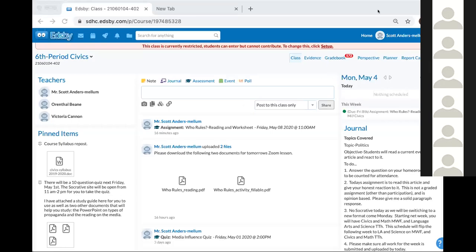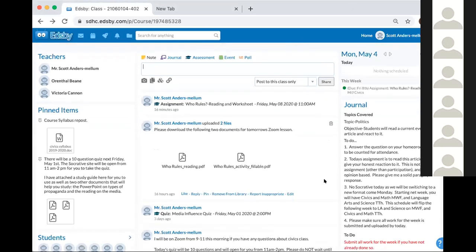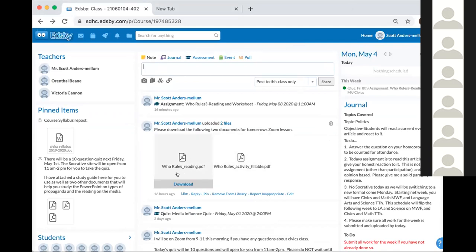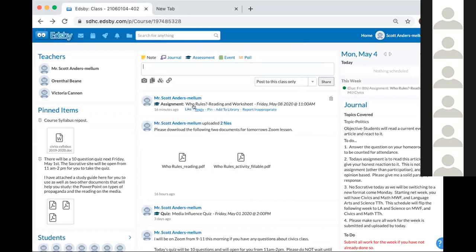Okay guys, welcome. We're going to go ahead and start. I appreciate you guys waking up on a Monday morning and joining me for civics class. For those of you that have not done so, please take a moment to go on to Edsby to download these two documents that you see here on your screen. One of them is a reading that we're going to do as a class in a moment. The other one is a fillable worksheet that you guys are going to do in breakout rooms. This fillable worksheet is going to be your graded assignment for today.